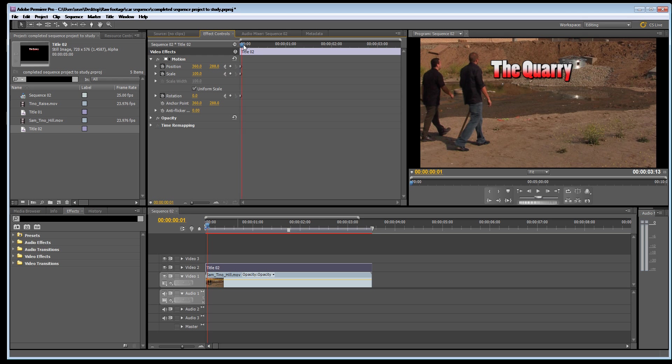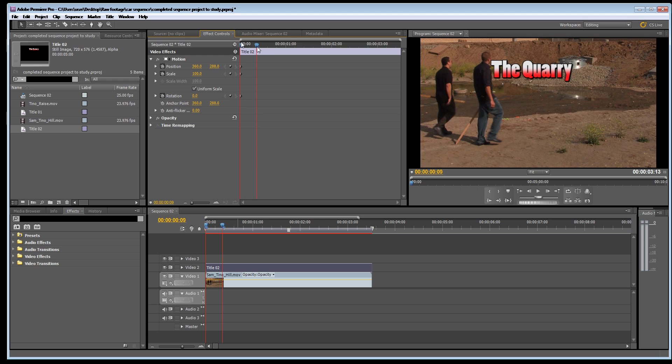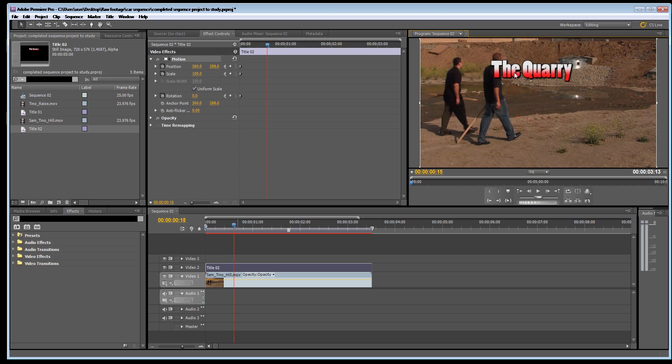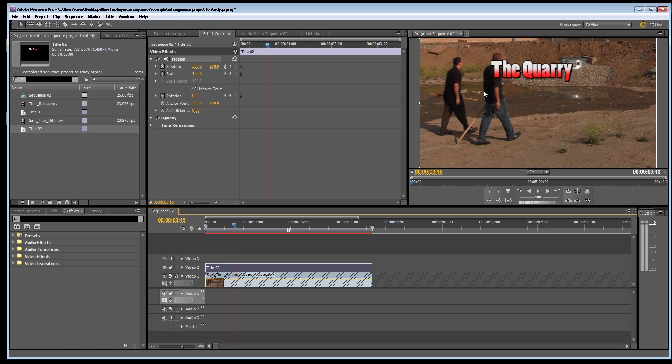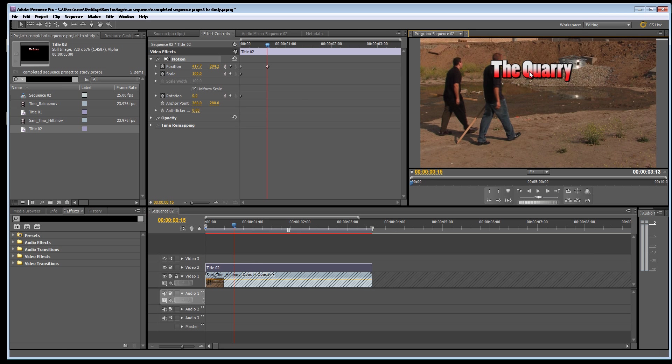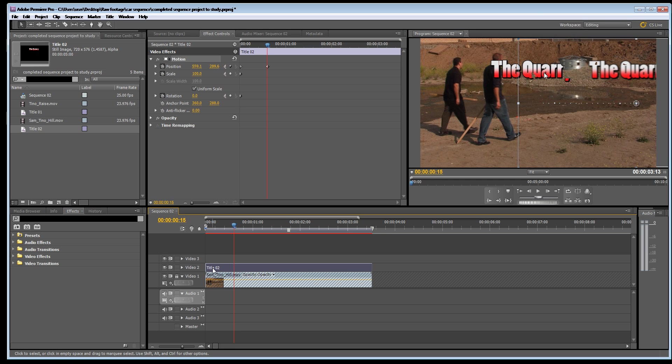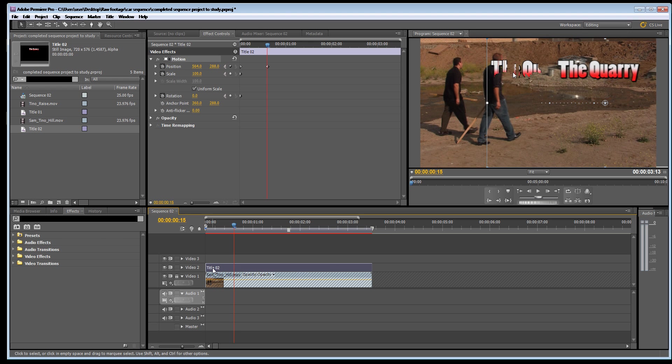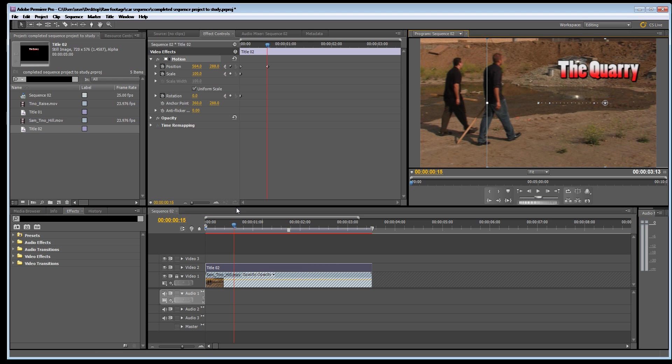Now I'm going to drag time. I'm just going to click on the title. I might just lock this video layer so I don't move the video. And move the title across. There we go. The computer was just catching up with me so let's have a look at that so far.